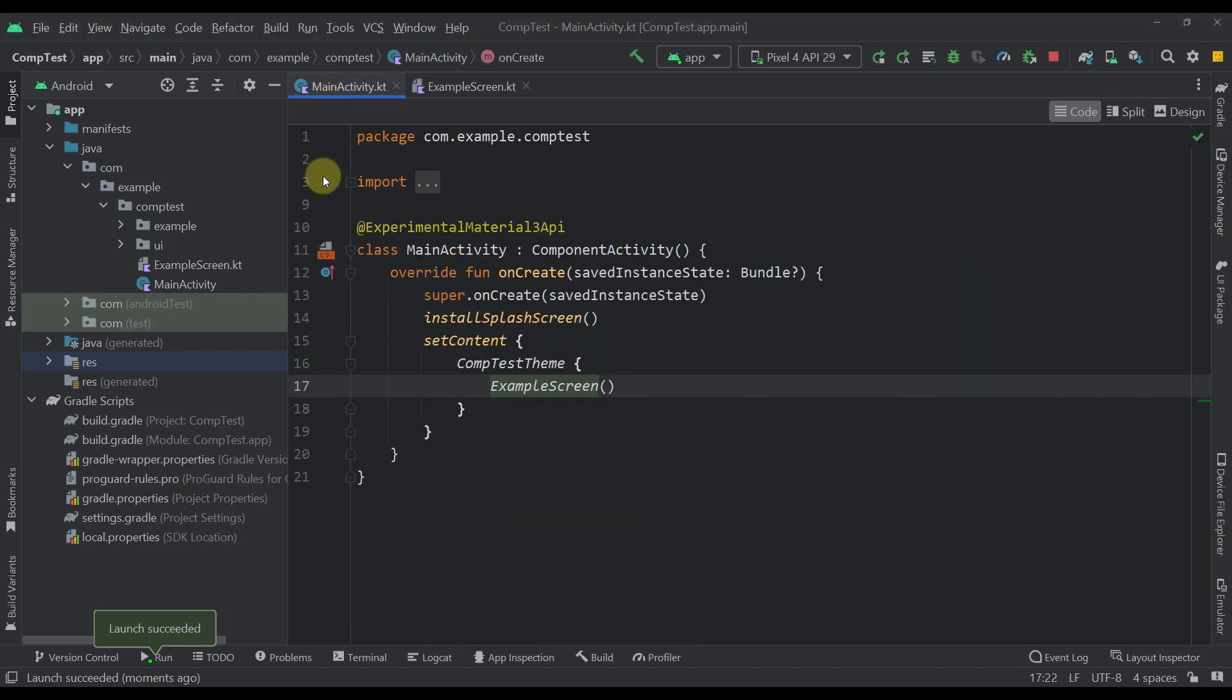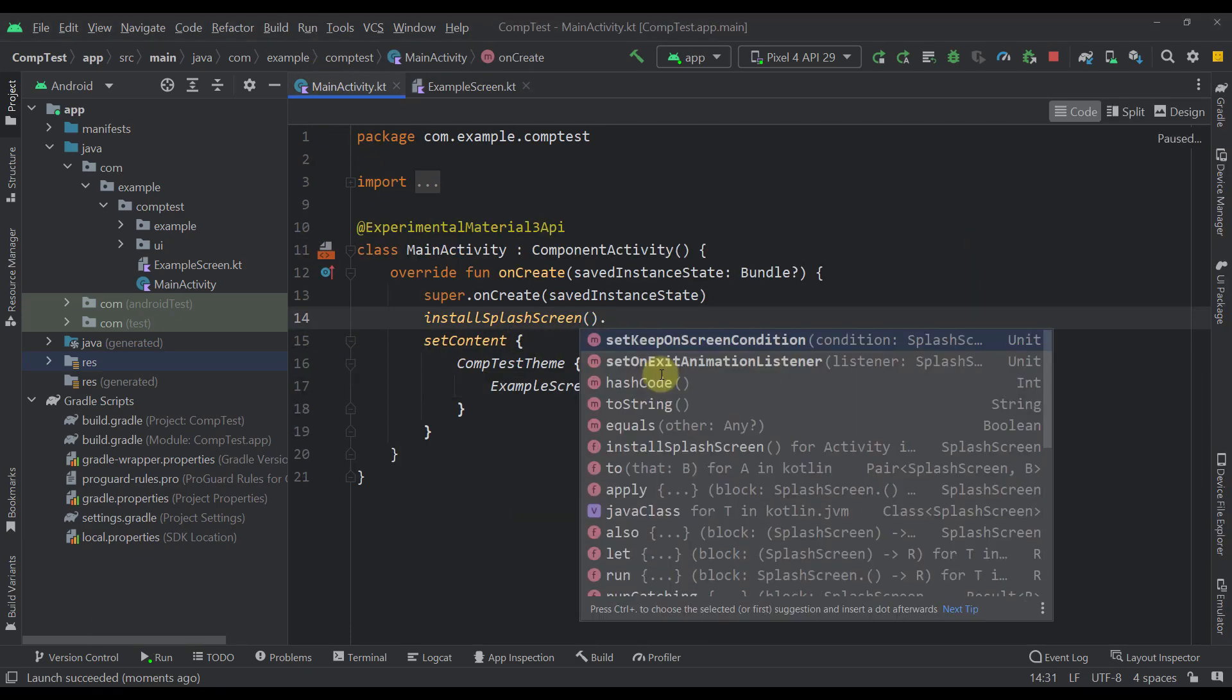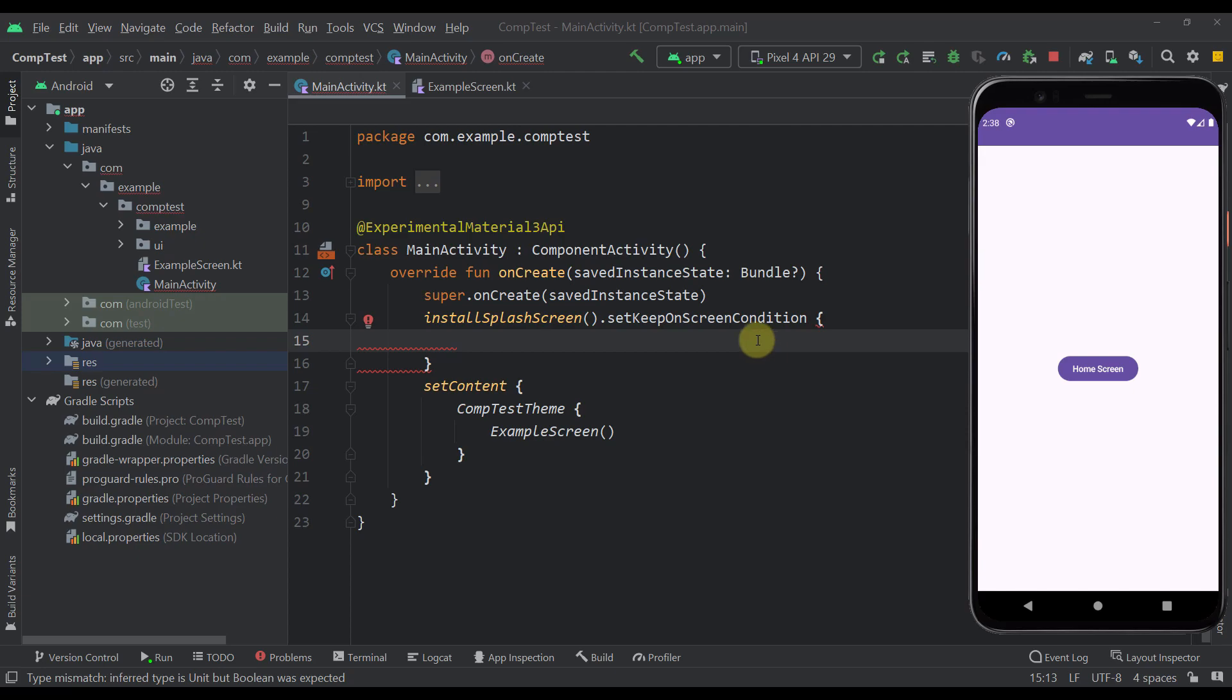So to fix that here, we can use one of the functions after this install splash screen function, which is called setKeepOnScreenCondition. And this function right here will allow us to keep the splash screen opened and active until we are fully ready to display the actual screen.